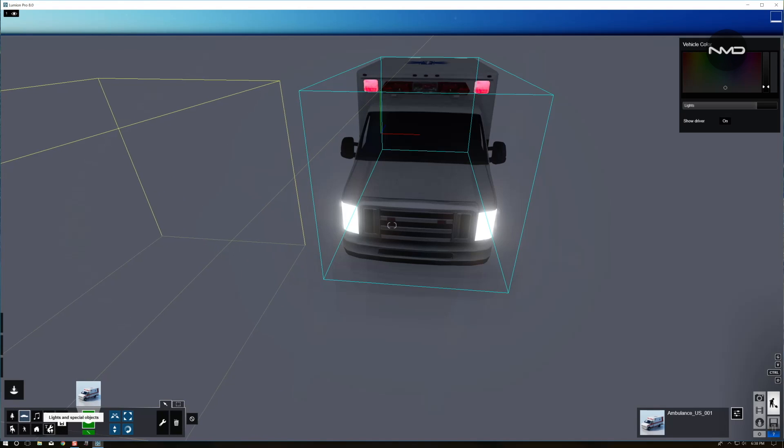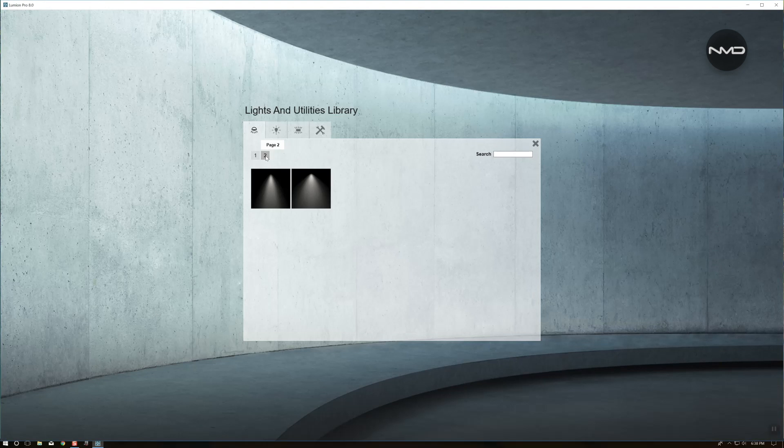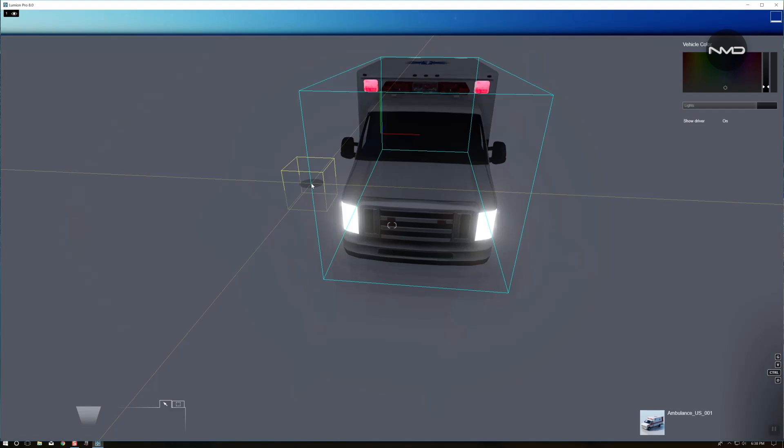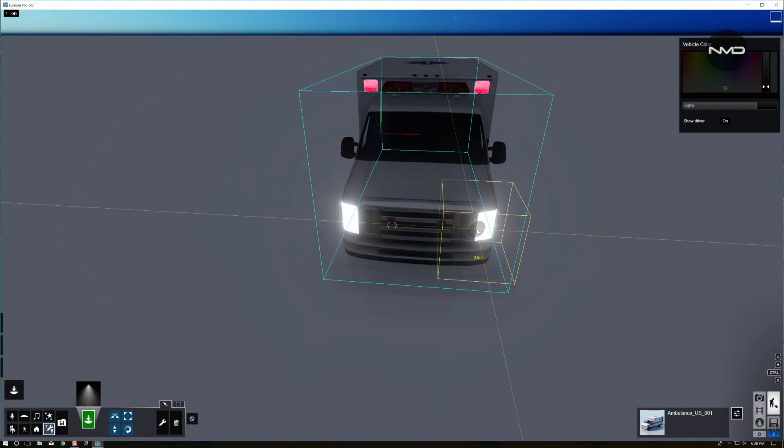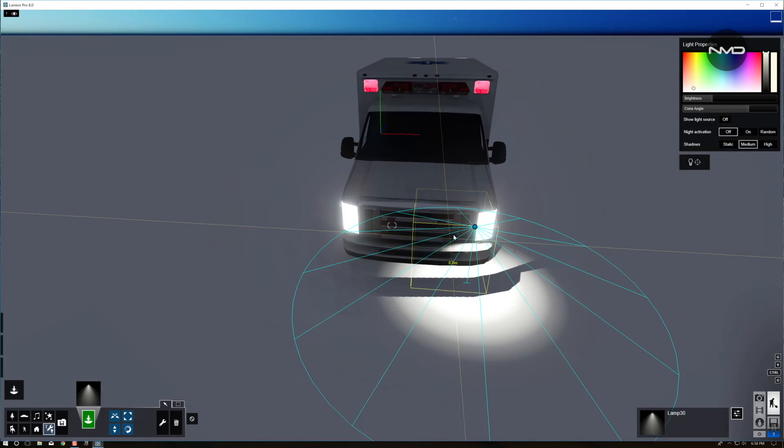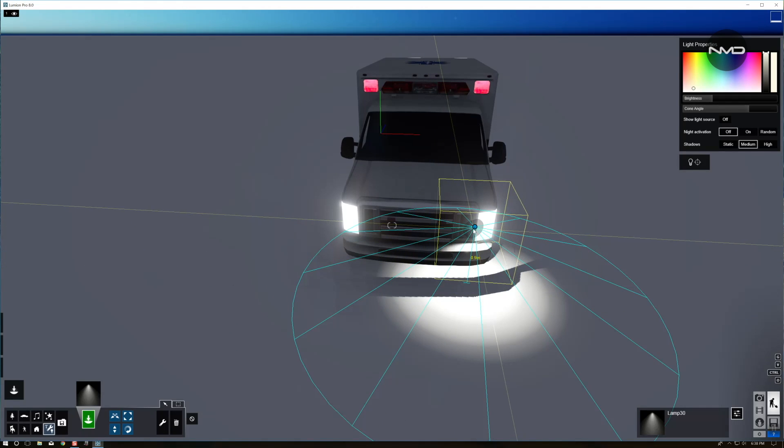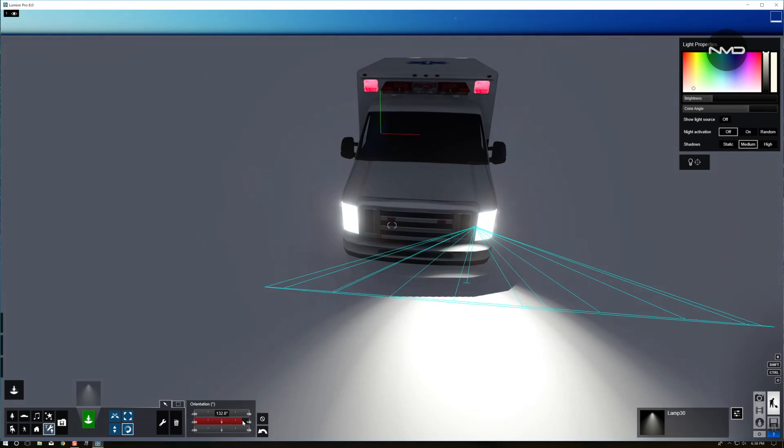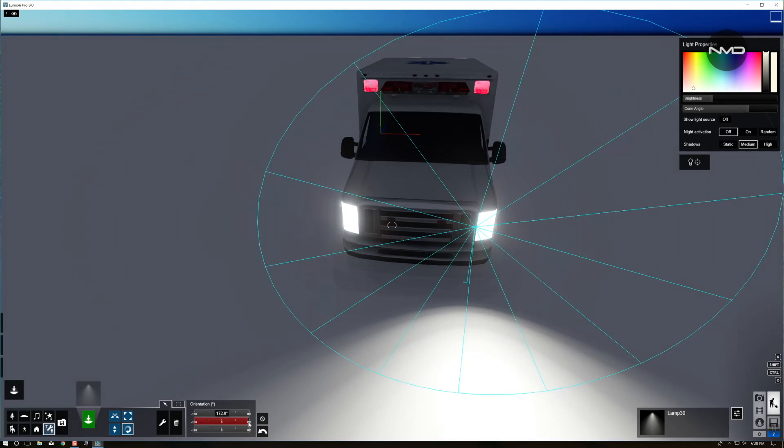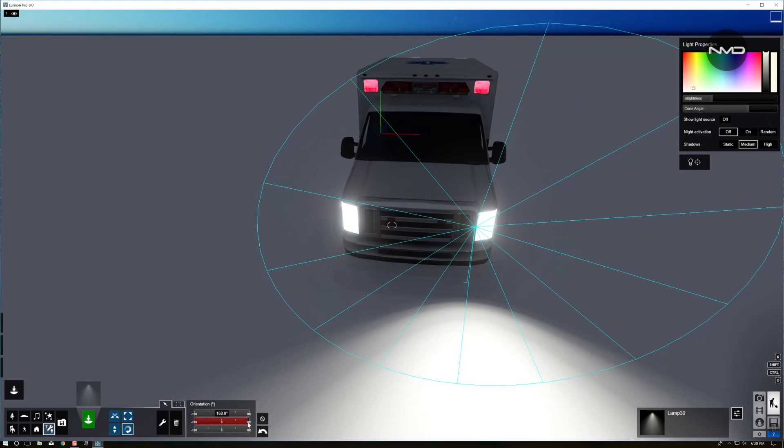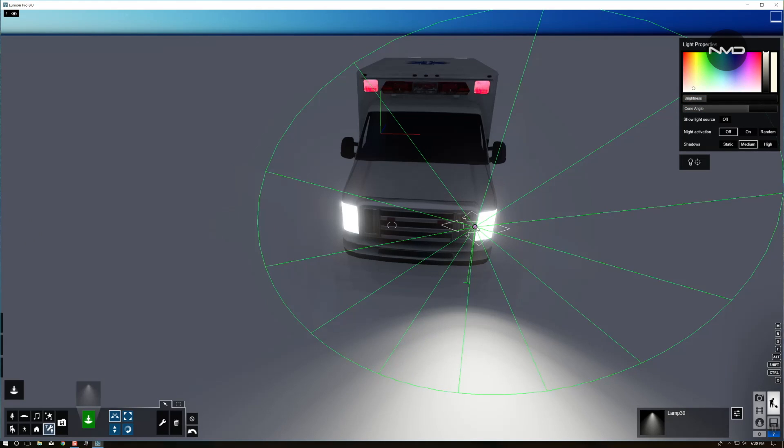Going to lights and special objects and select. This time I'm going to select a spotlight with a little bit wider beam range. Just place it over there. Press R to change the angle of our light. Bring down the brightness a little bit and now I'm just going to move.